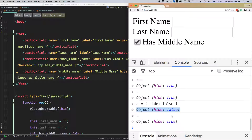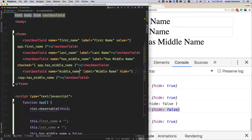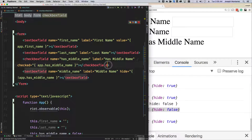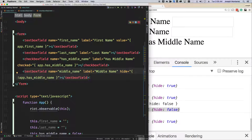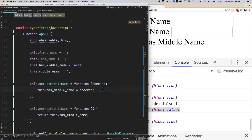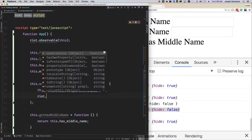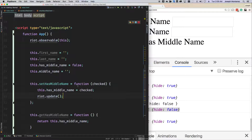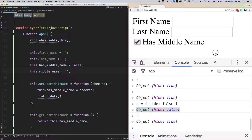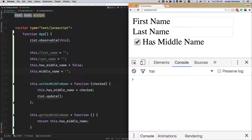With that understanding, I can now explain why this isn't working as it should. One reason actually has to do with Riot — because I'm doing my updates within this component, this component has no relation to the text box field component for middle name, so it has no idea that it needs to update. The way I can fix that is to say, when this is set, just do riot dot update. This would in effect update all the components if the data has changed. So when I check or uncheck, it should technically show and hide — but it still doesn't, and here's why.